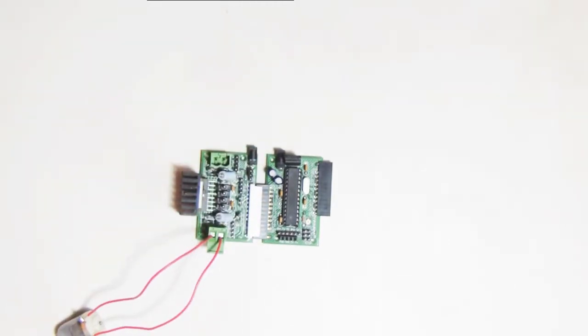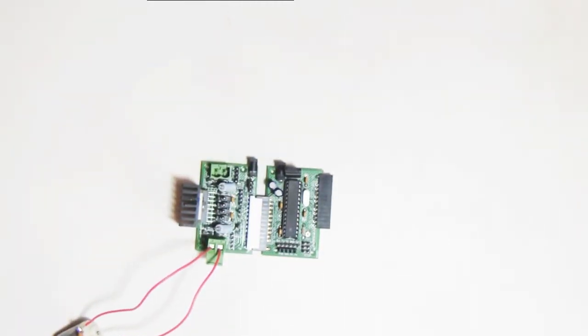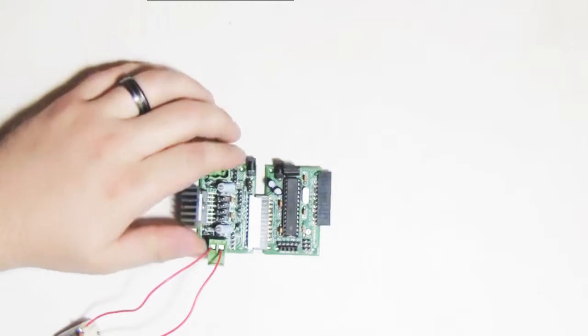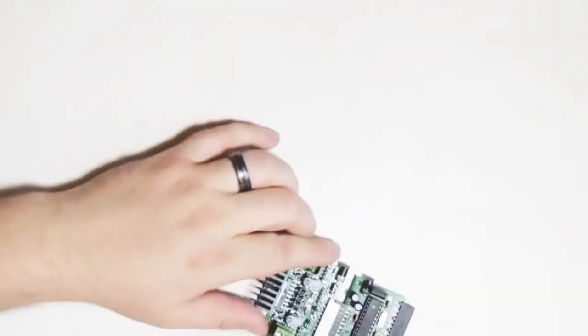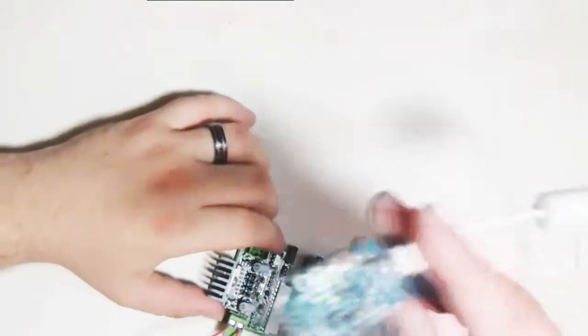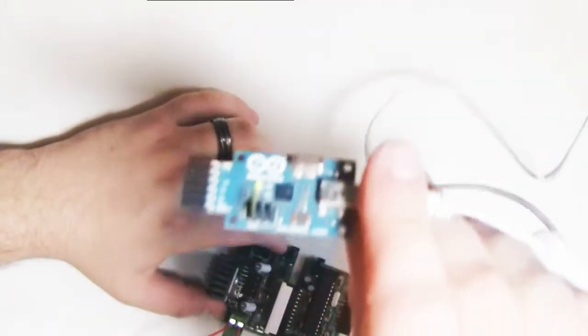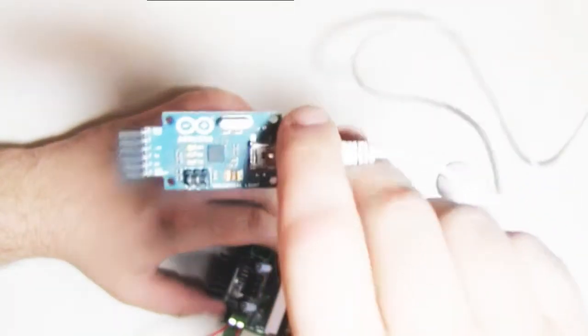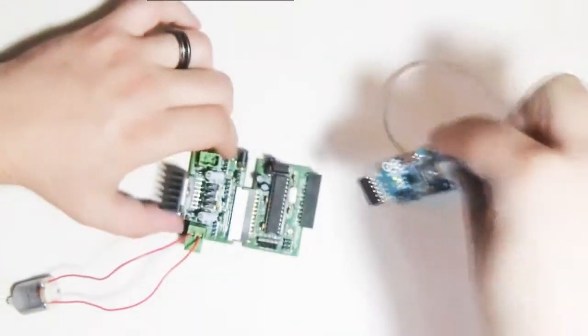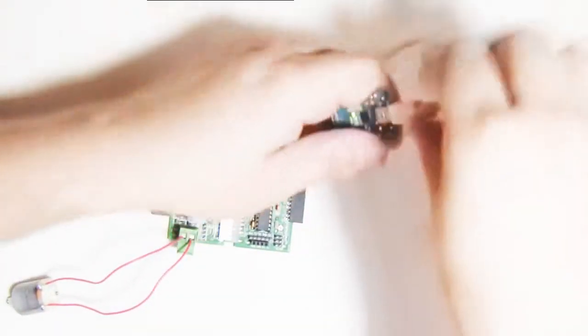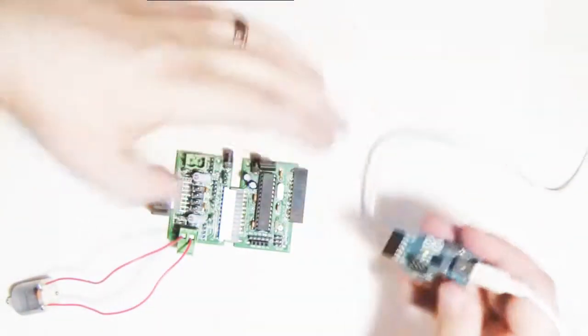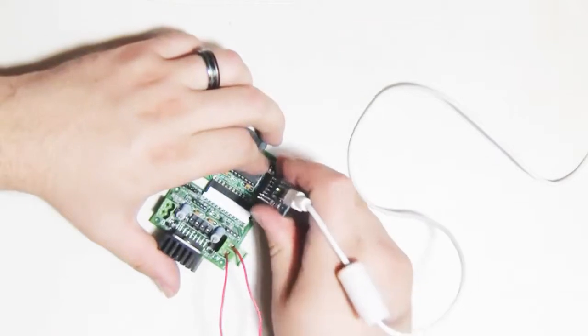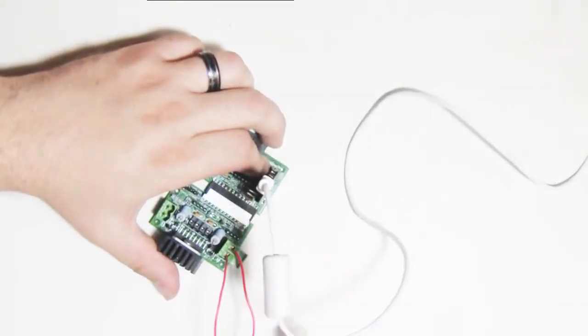And then once you've got it nice and tight in place, pull out your FTDI programmer so that you can program up the Versilino. Right now we're using the USB serial light. And we'll go ahead and plug her into the Versilino and we'll get started working on the code.